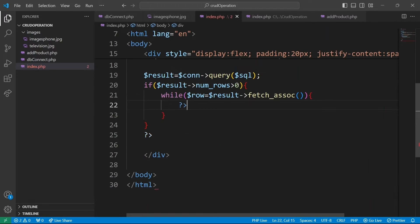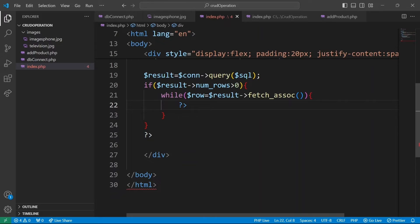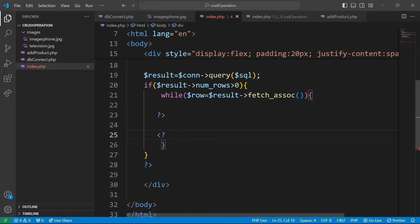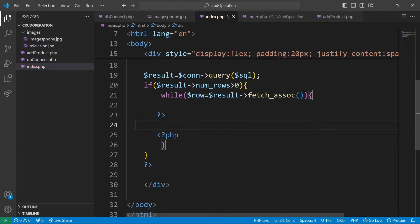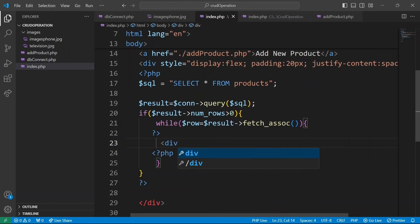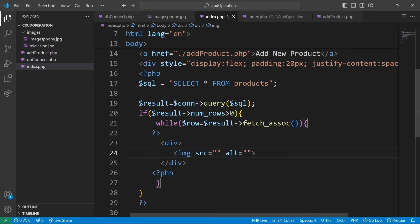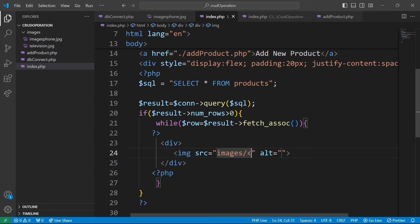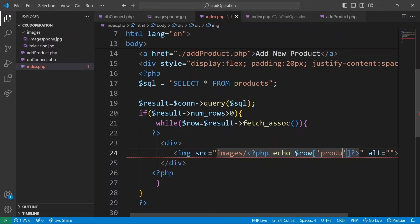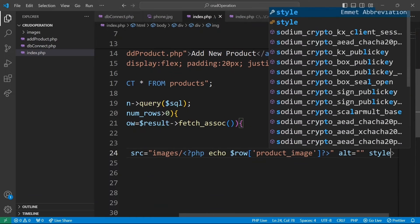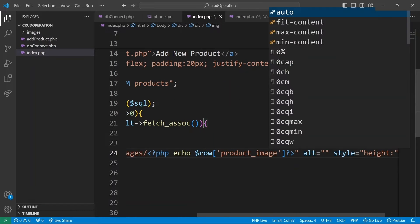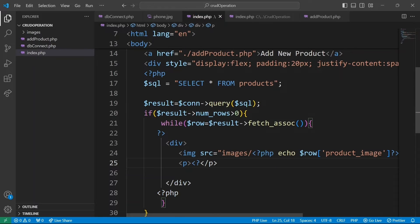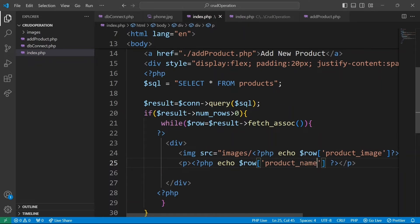To display each row of data using HTML, we can use a PHP closing tag to create a separation between the while loop and the closing curly braces. This allows us to output the information from the database for each product during each iteration. We wrap every product in a div. For every row, we are going to output both image and product name. So we have an image with source images forward slash echo row product image to echo respective product image name. Then we give it a style just height of 150 pixels. Then we have a paragraph which will hold our product name. With that done, we should see our products displayed in our browser index.php page.